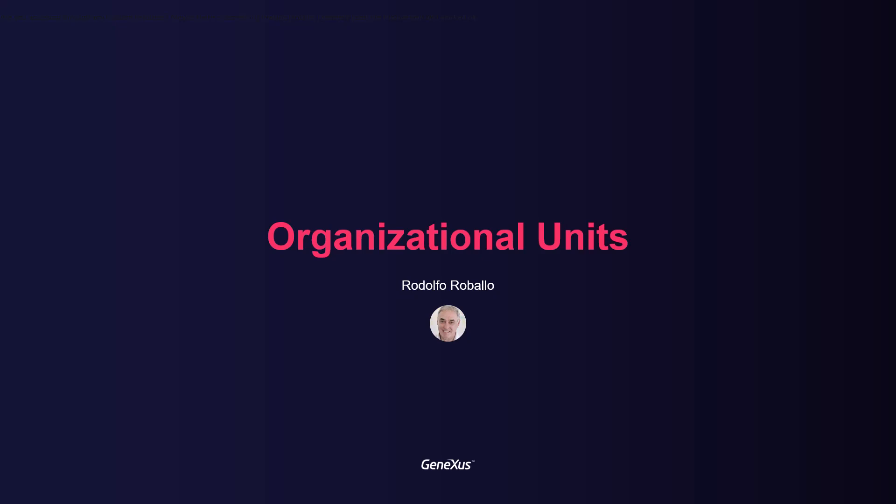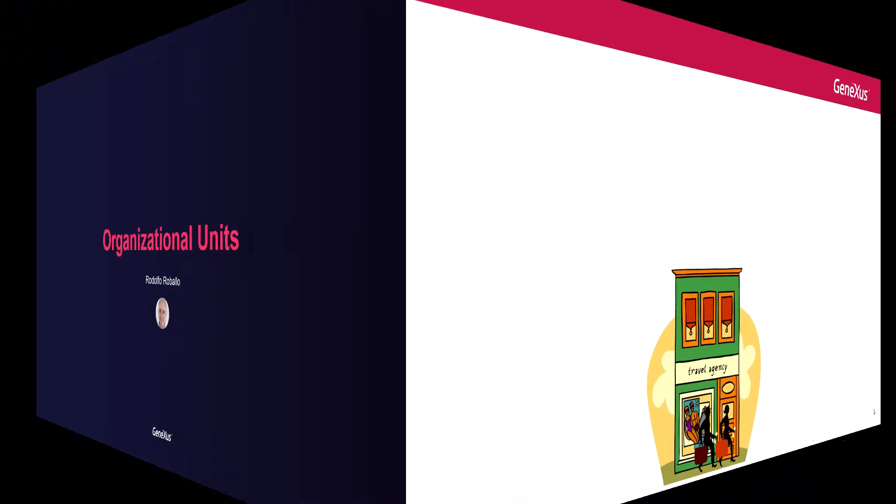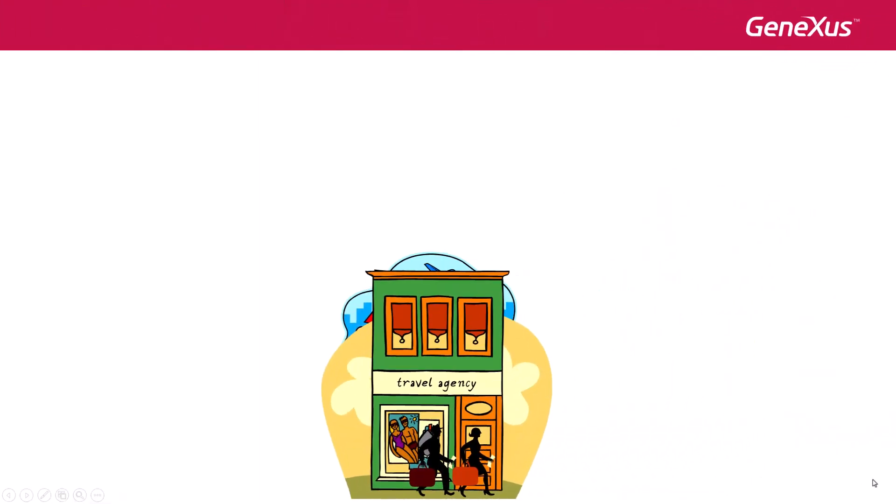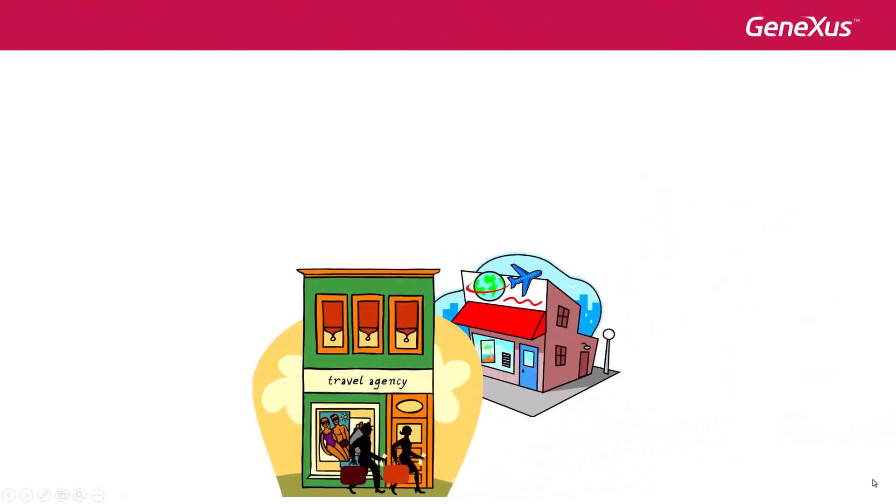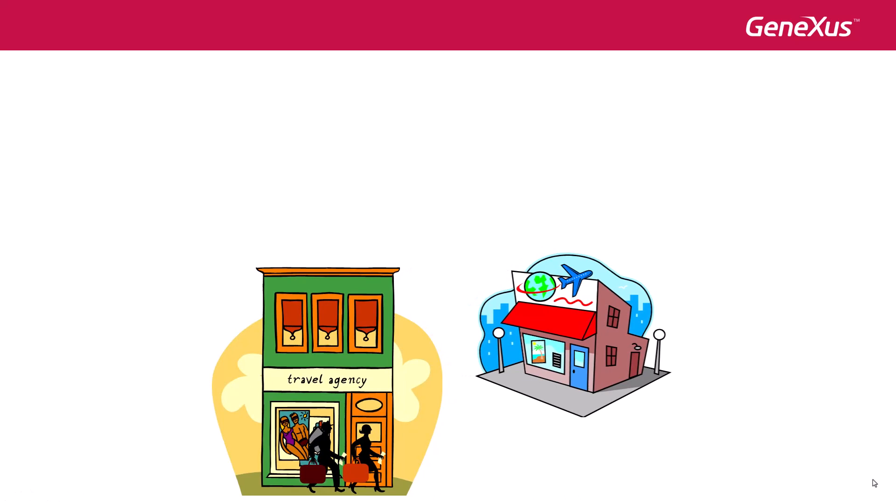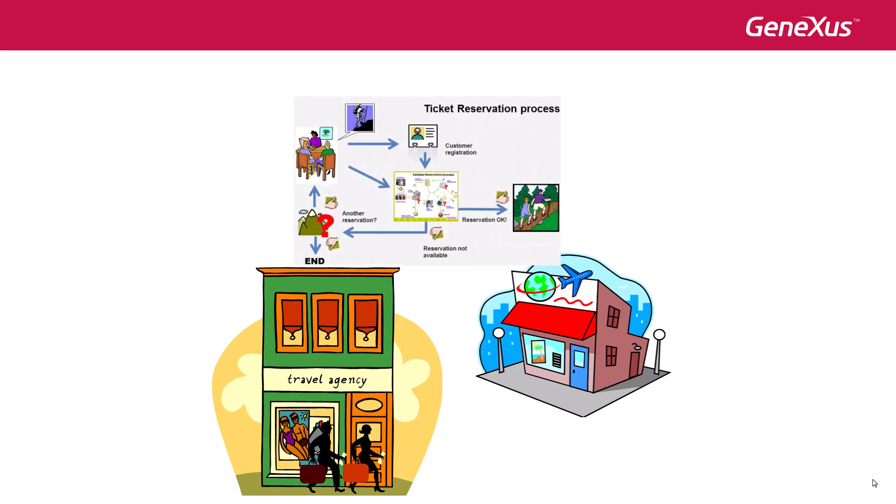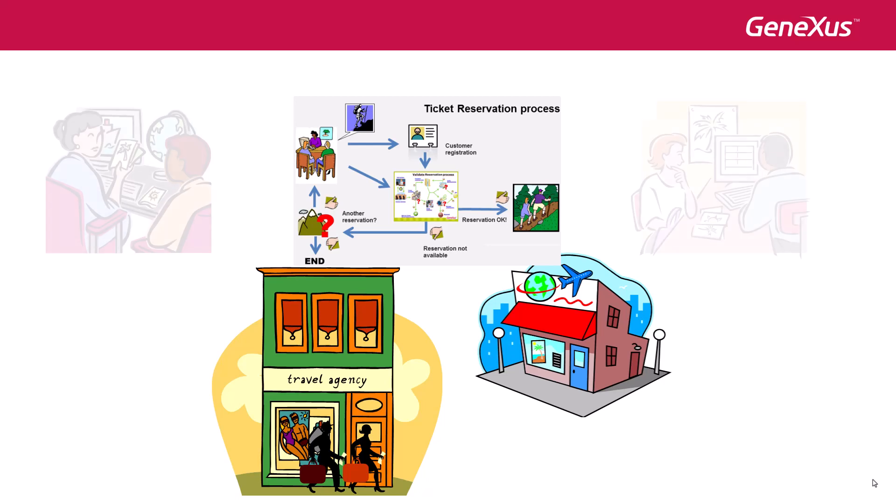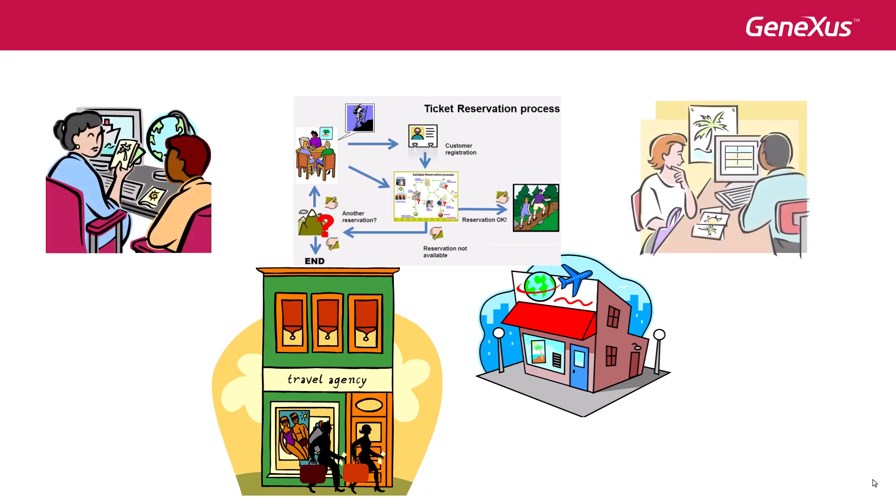The travel agency has expanded its business and decided to include several new branches. Consequently, the air ticket reservation process we've developed so far will be an activity to be done at all branches. This means that at a given time, there will be personnel from all the different offices executing the same process on the workflow server.